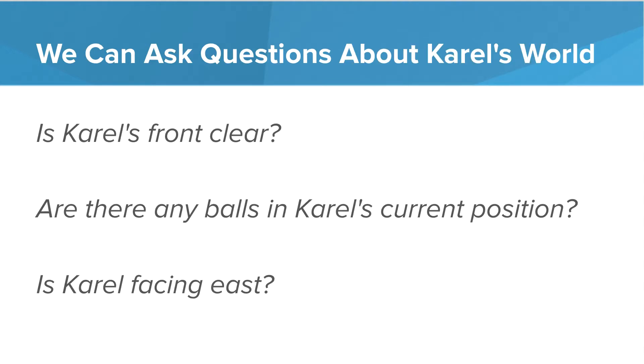To prevent these bugs, we can ask questions about Karel's world. We might want to ask, is Karel's front clear? Are there any balls in Karel's current position? Is Karel facing east?